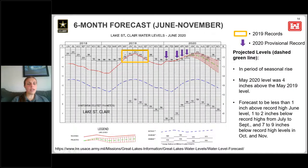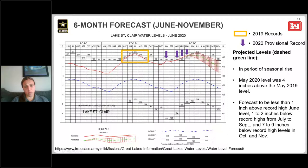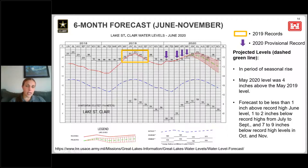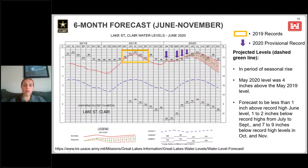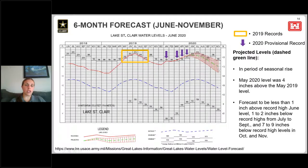Moving on to Lake St. Clair: just like Lake Superior, it set records between May and September of 2019, and has set records in January, March, April, and May of this year. It's expected to reach its peak in June, so within the month water levels will likely shift toward seasonal decline. The May 2020 level was four inches above the May 2019 level, which was a record high. We're forecasting close to records in June, only about one to two inches below records from July through September, before dropping about seven to nine inches below in October and November.